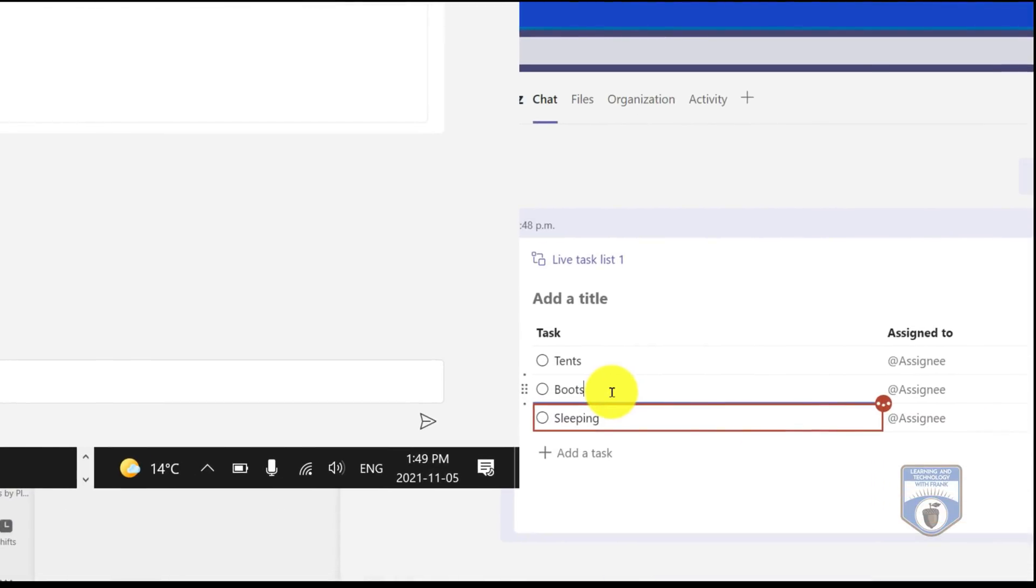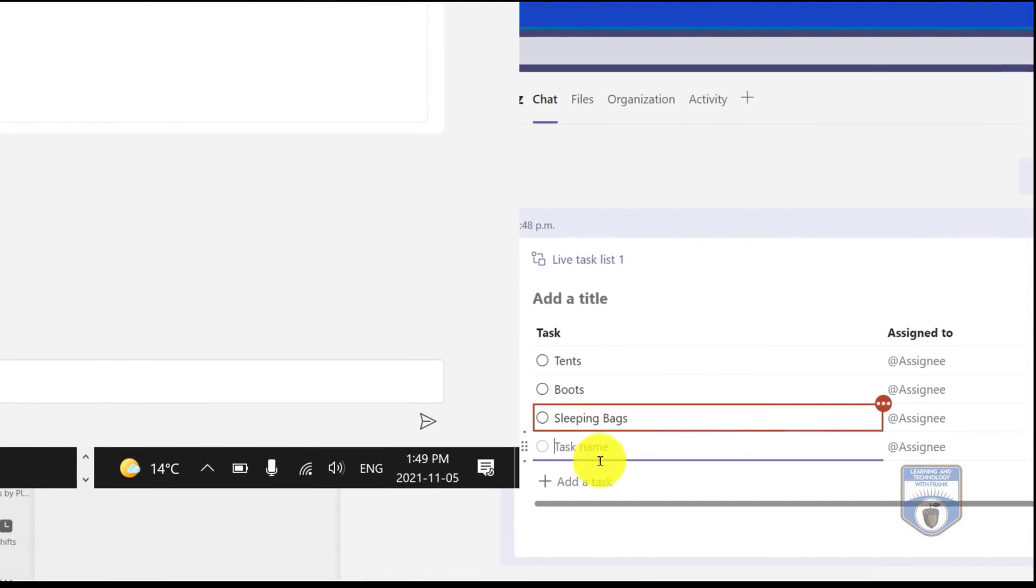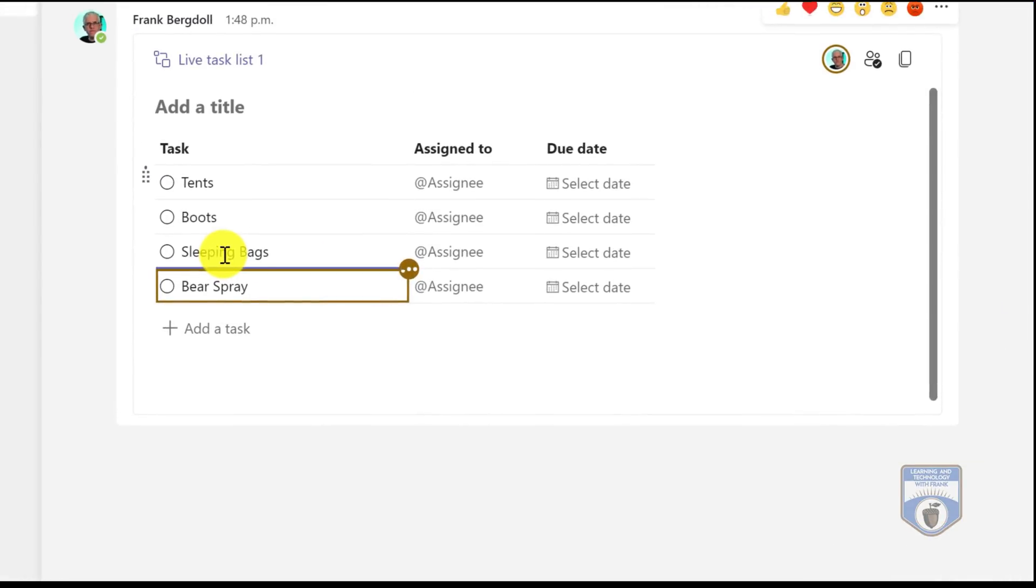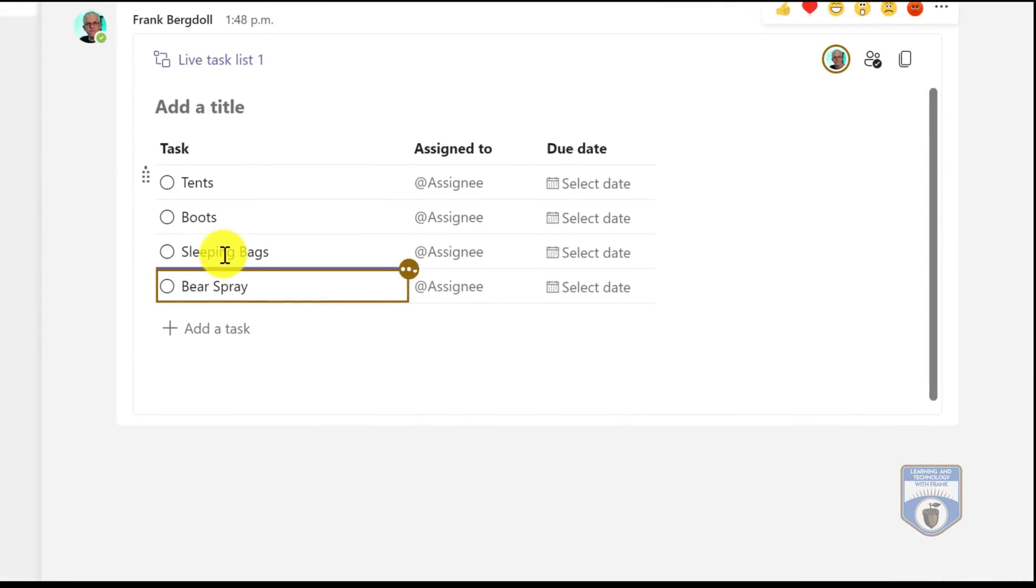Now you'll notice that the initials appear next to whoever's doing the typing. So if we had several people involved, we would be able to see everybody's contribution and we'd be able to see the initials as they were typing them in. That gives me a good way of seeing who's typing which element and we can discuss it.